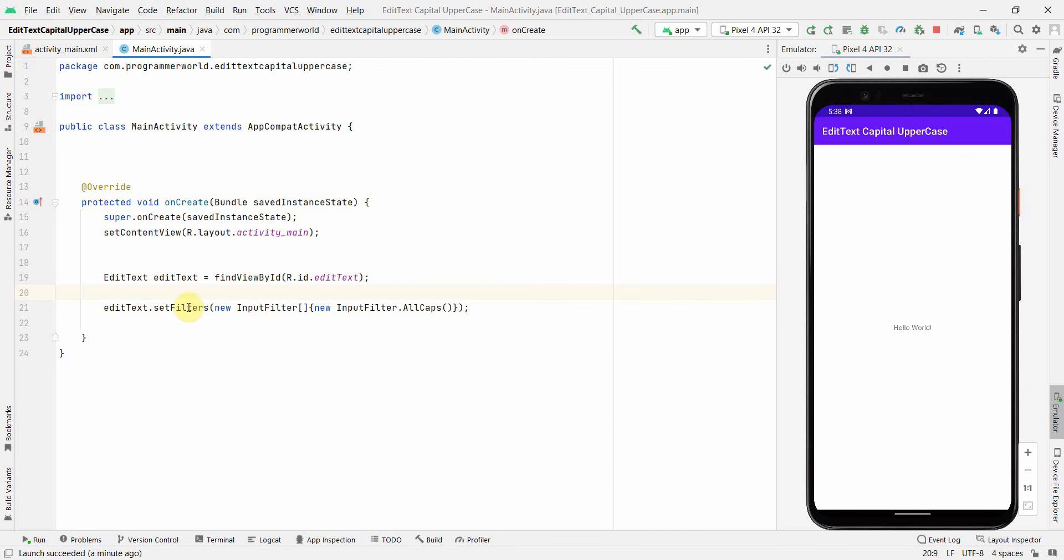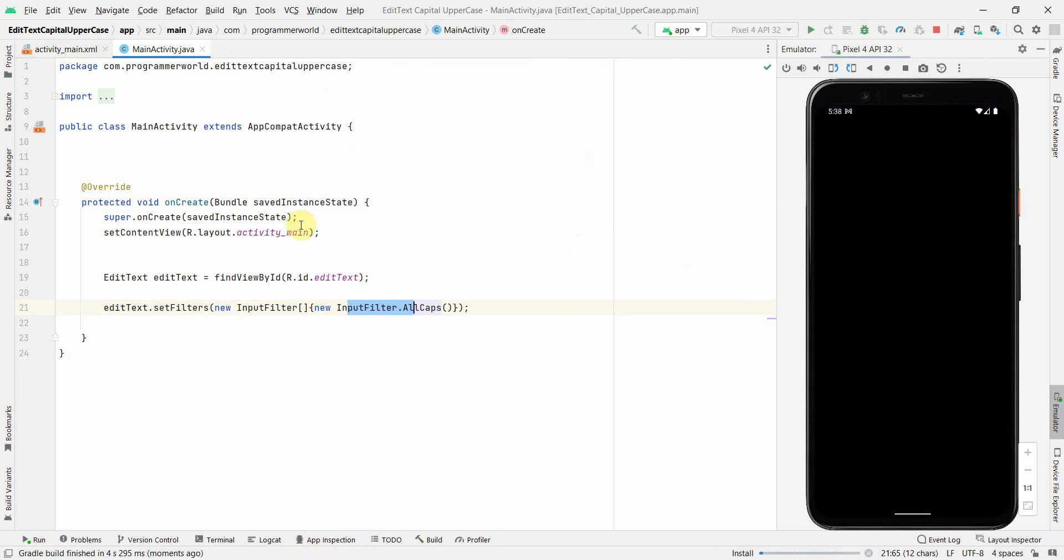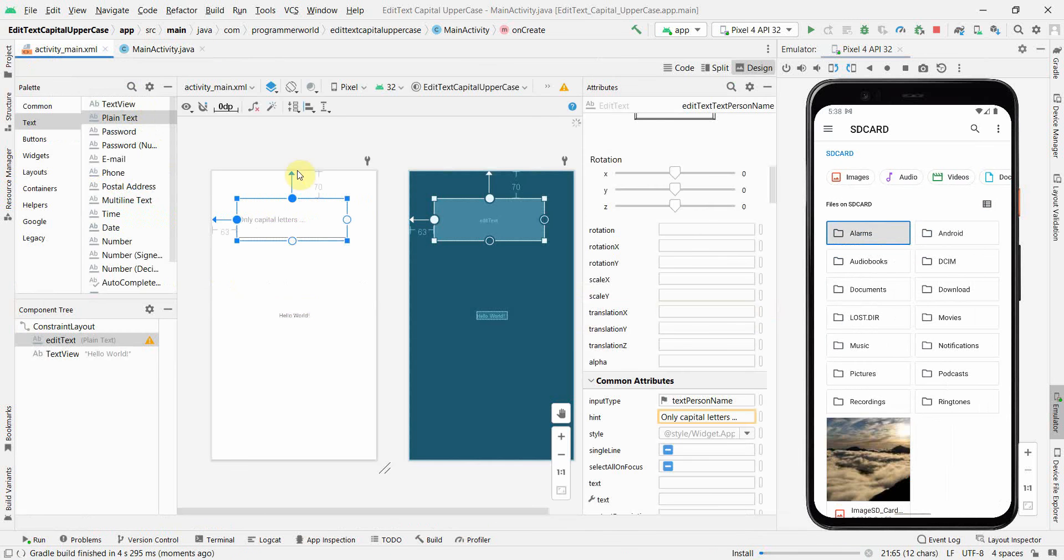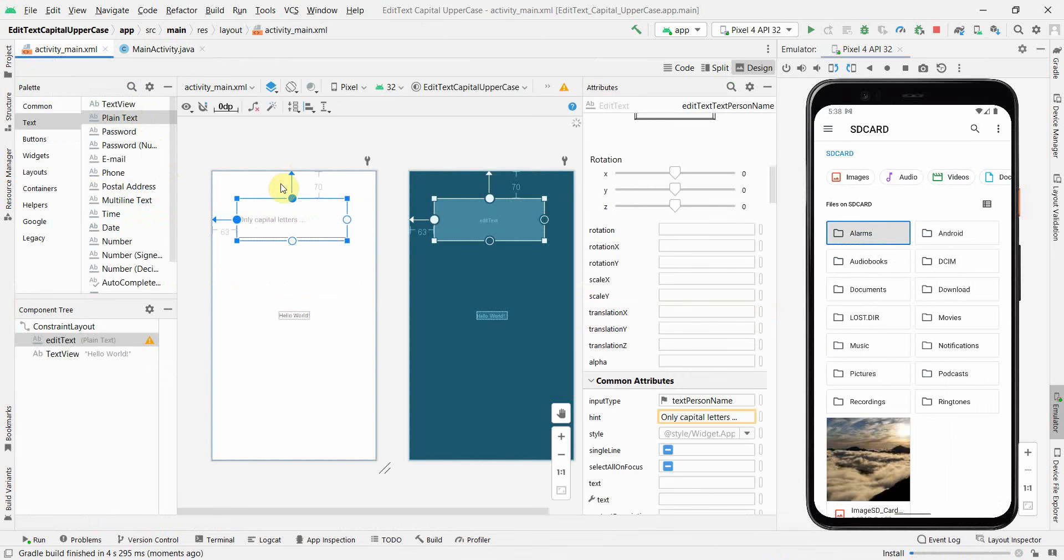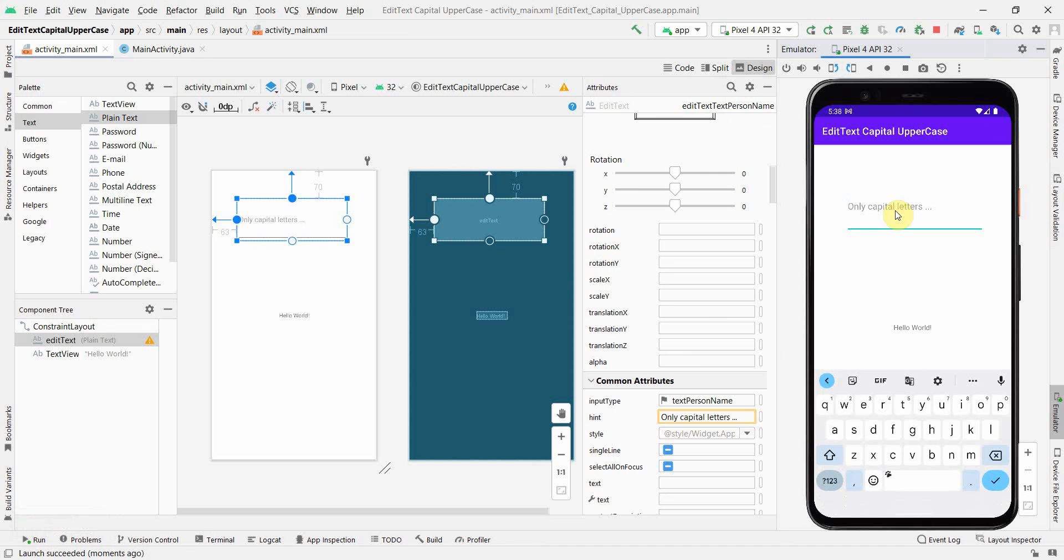So we have to set the filters and we have to create a new InputFilter with the AllCaps option. So let's run this. I have left this TextView as it is, I have not done anything. I could delete it, but yeah, nevertheless, my focus is on this EditText. Yeah, it has come up.